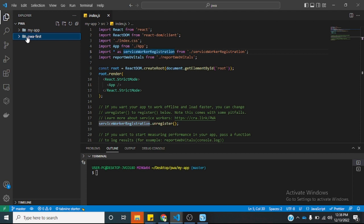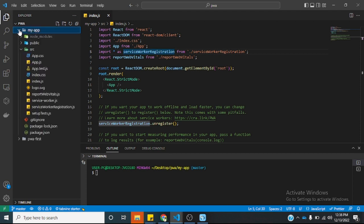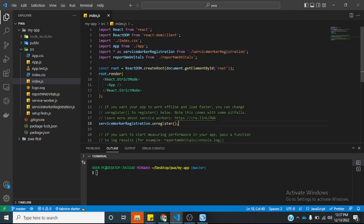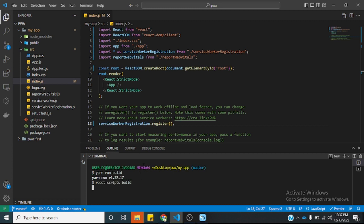This is the progressive web application version and this is the non-progressive web application version. For us to make the progressive web application version a full progressive web application, we just need to go to index.js. If you notice, we are calling the serviceworker registration here — we just change unregister to register. We save, we build, and we save. This is now a full React progressive web application.